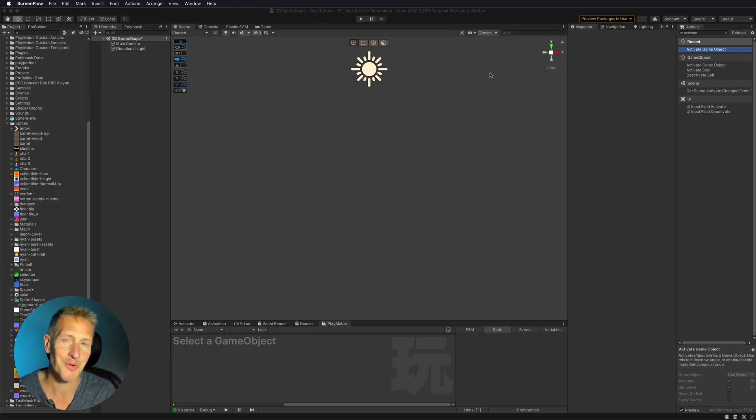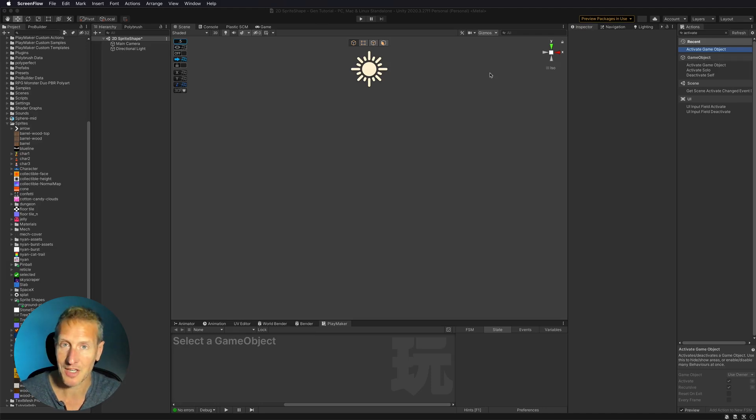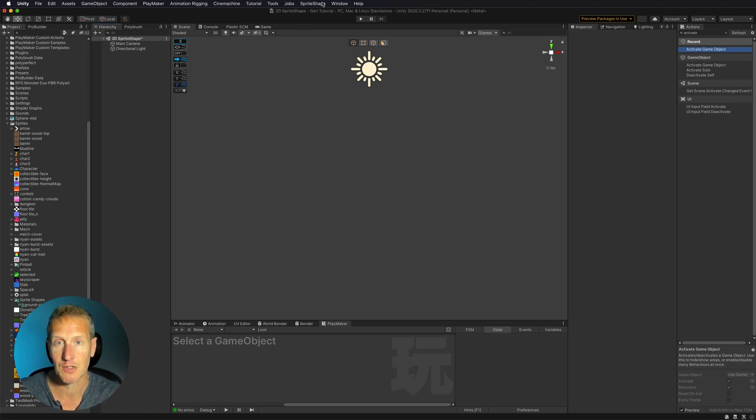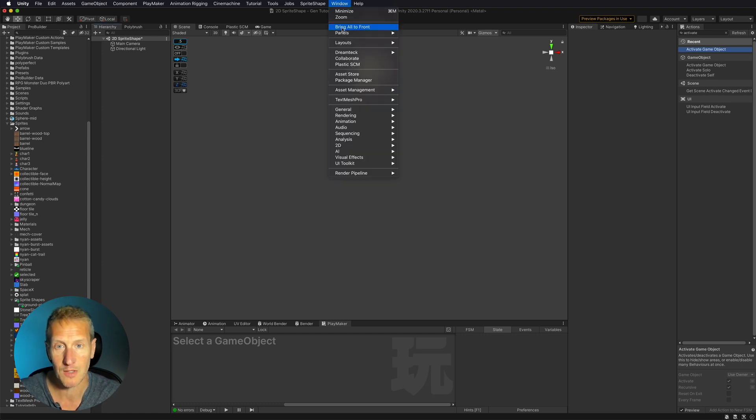Okay, so here we are in Unity, and we want to go ahead and create a sprite shape. Now, for us to be able to utilize sprite shapes in Unity, what we need to do is go to window.